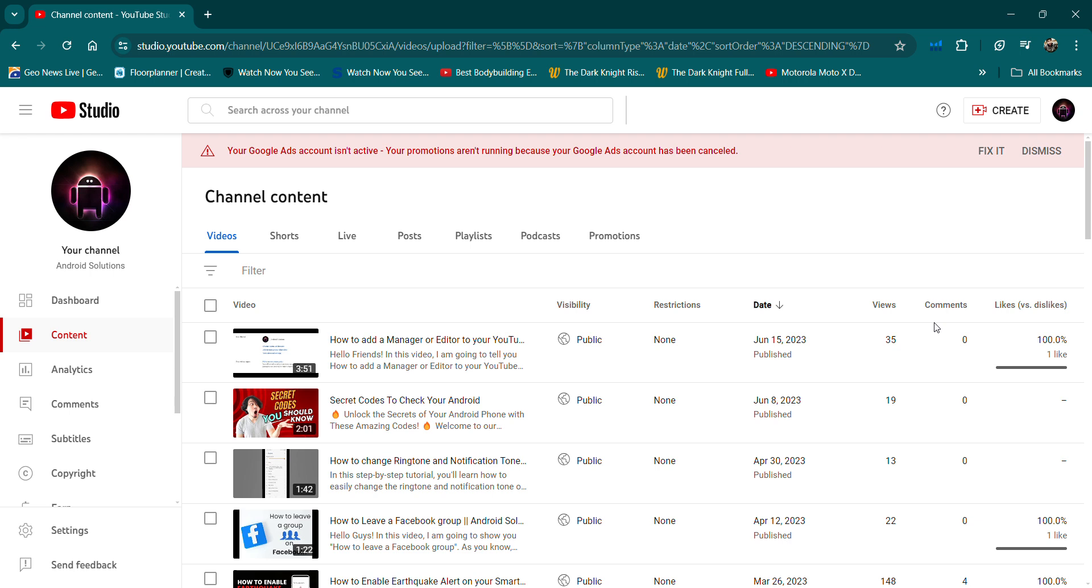If you open the YouTube channel and you see an error that your Google Ads account is not active, your promotions aren't running because your Google Ads account has been cancelled.